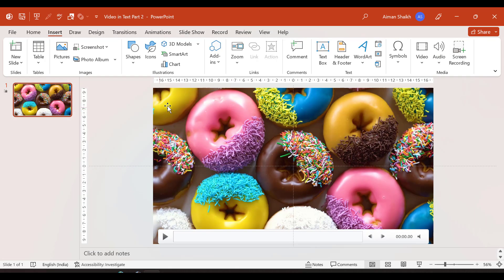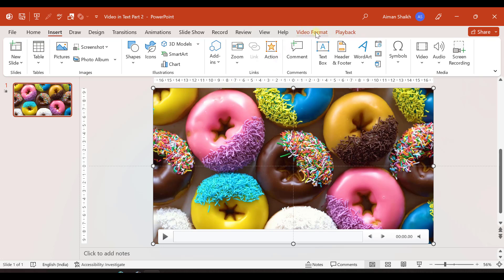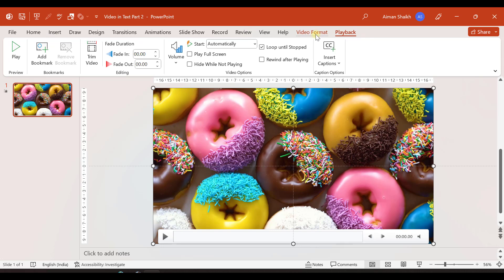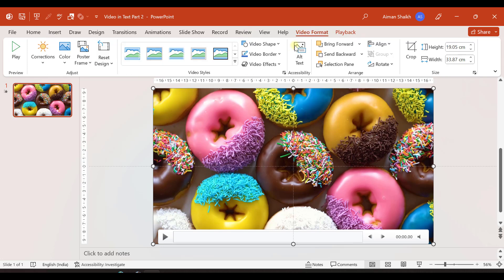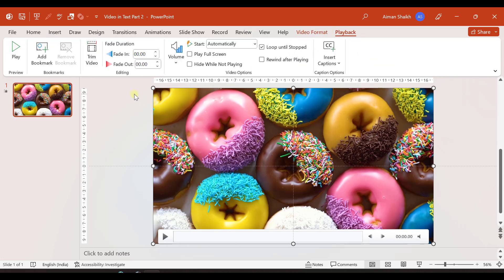Now the moment we insert a video and click on this, you can see that two options are now available: video format and playback. We will make use of these tabs later in this video.